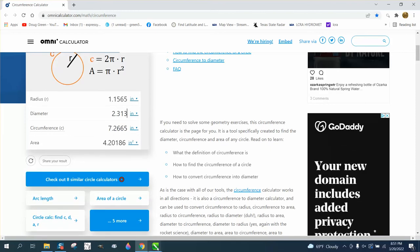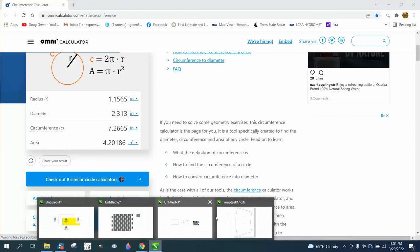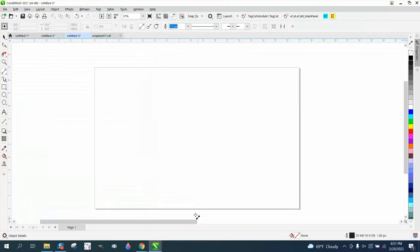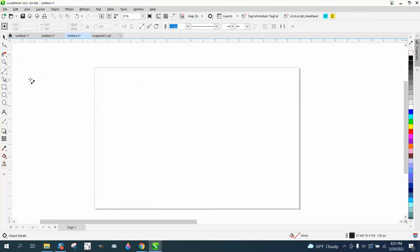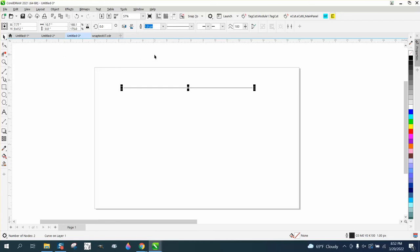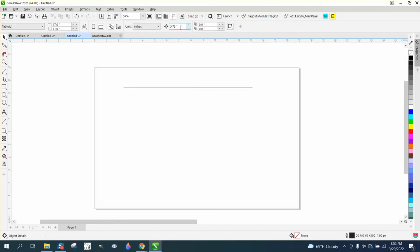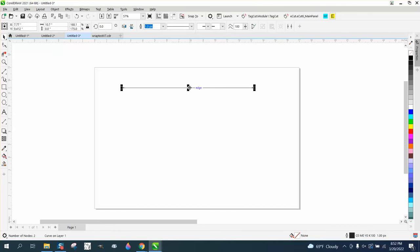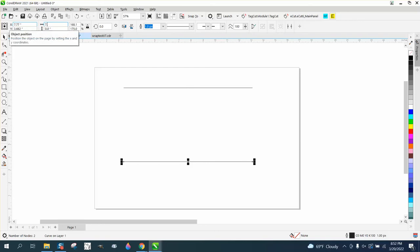So what you do, you go into Corel and you draw that first line. And you make it your circumference, which is 10.7 long. Then you go in and duplicate that line, but the glass is 5.75 long.